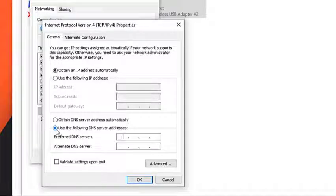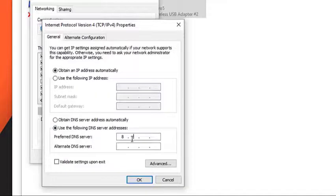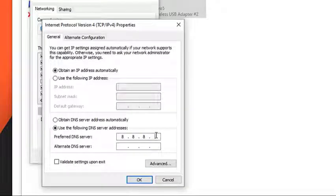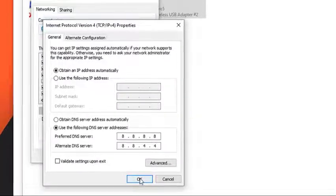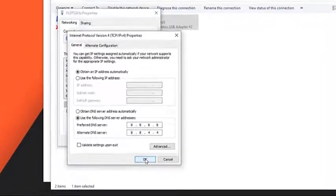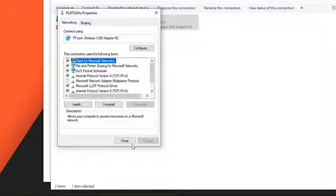Click on Use the Following DNS Server Addresses. Set the values as follows: Preferred DNS Server 8.8.8.8. Press OK to save changes and exit.